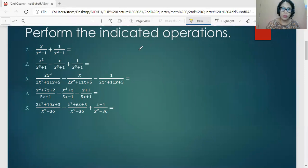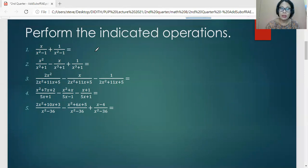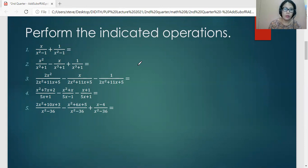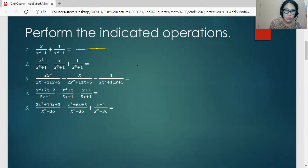So let's perform the indicated operations here. As you can see, the set of algebraic expressions here are similar. When we say similar, the denominators are the same. So adding and subtracting rational algebraic expressions which are similar is done by first considering the common denominator. Like in number one, the common denominator is x squared minus one.